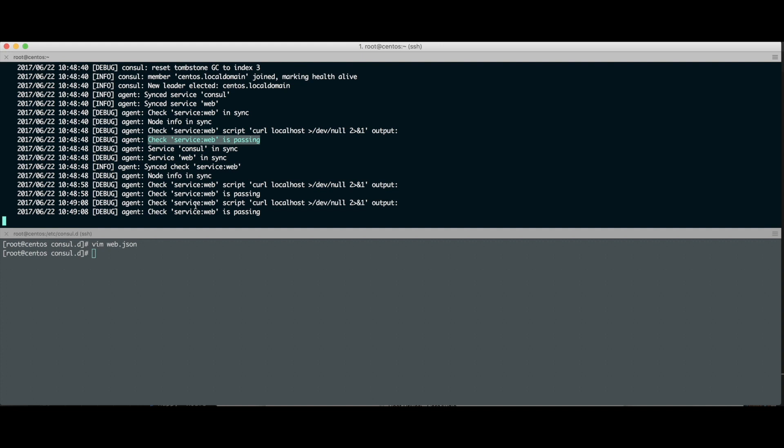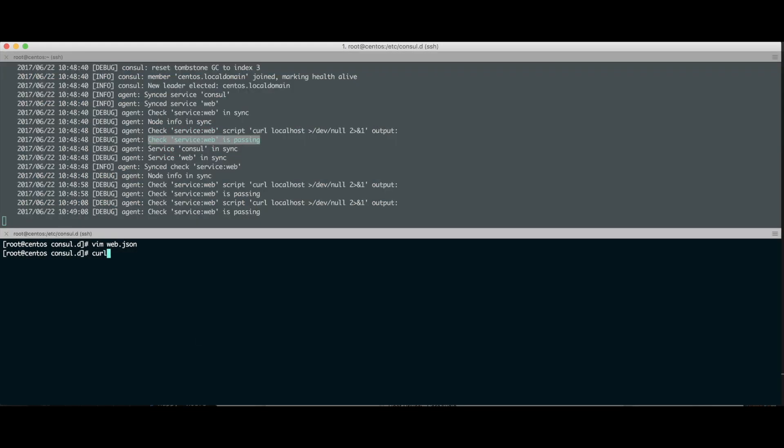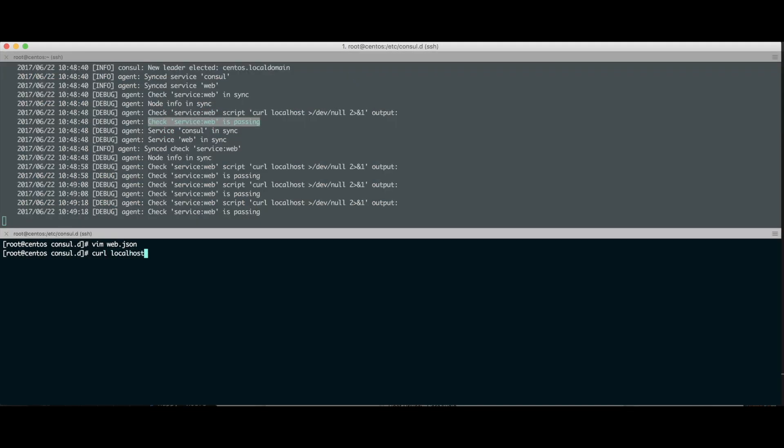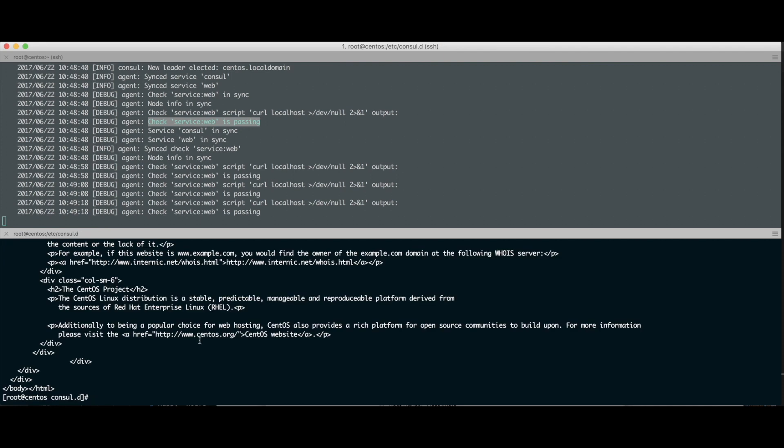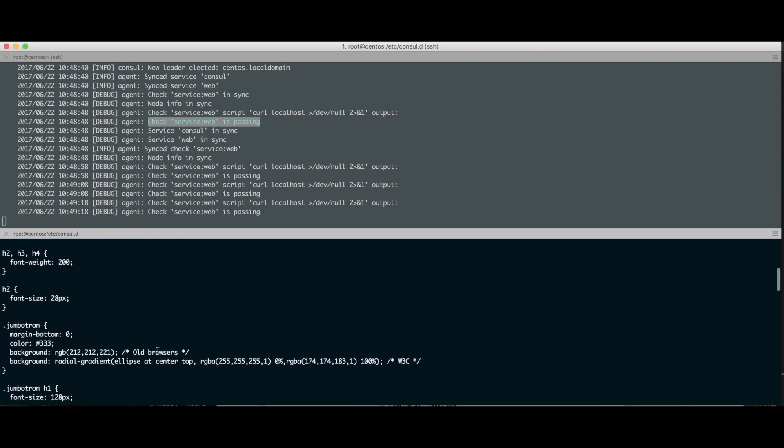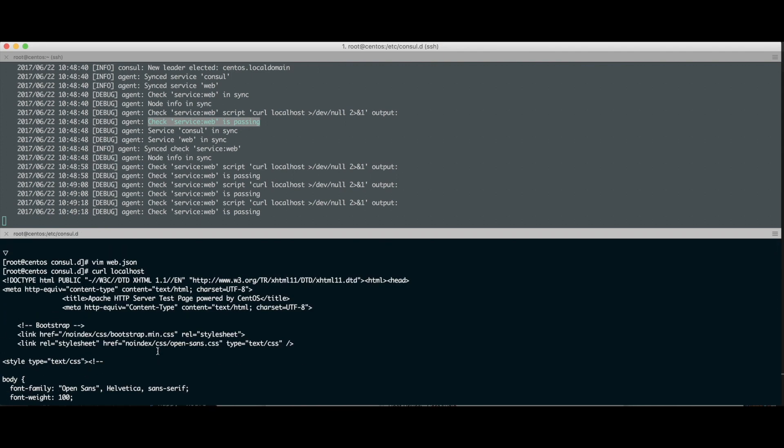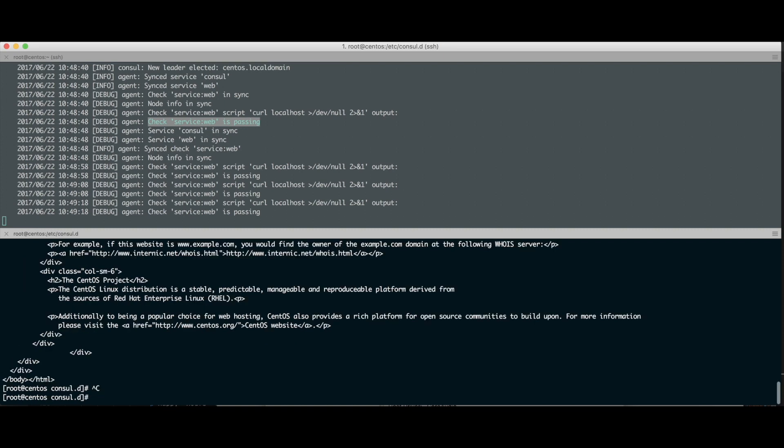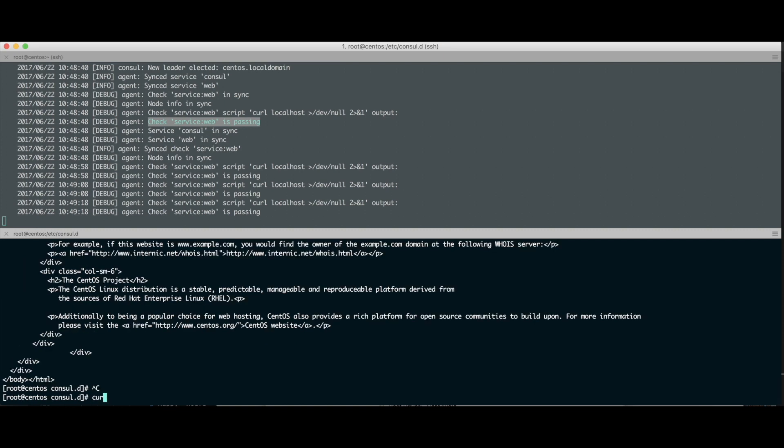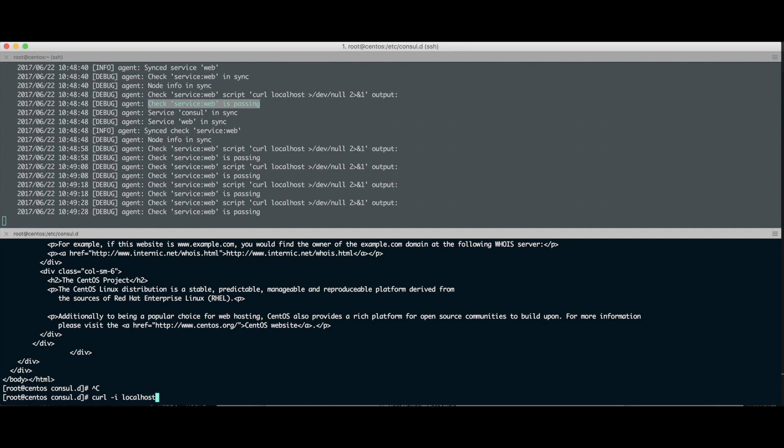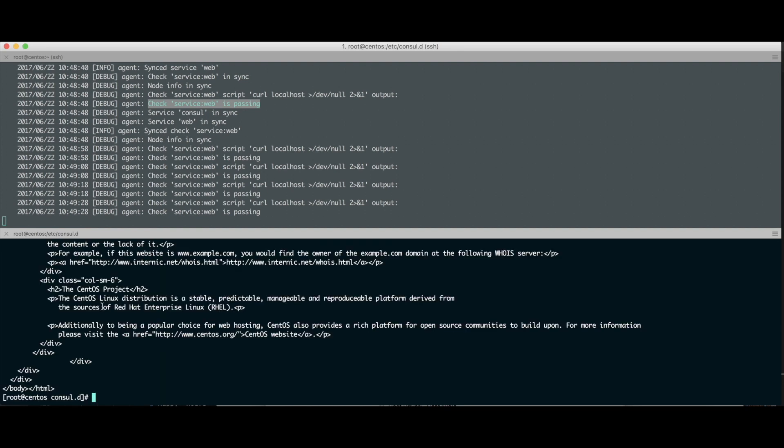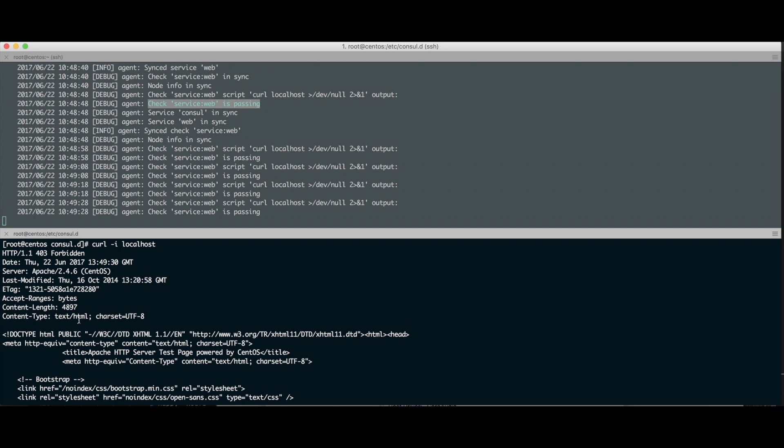Vou startar de novo o agente pra vocês verem o log. Ele synkou o serviço web. Olha agora o que ele tá falando: check service web está em sincronia. O check service web script teve um output. E tá falando: o check tá passando. Tá indo com sucesso. Esse negócio tá passando. Vamos fazer esse cara falhar. Por que que ele tá passando? Primeiramente, só pra vocês entenderem: eu tenho aqui um Apache startado nessa máquina. Tem um Apache, um httpd mesmo rodando. Se a gente fizer um curl -i no localhost, vocês vão ver que tem umas coisas rodando de verdade. Tomei um 403, ficou por algum erro dentro da configuração do httpd que tava usando pra outras coisas, mas o serviço está de pé.